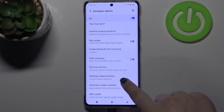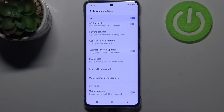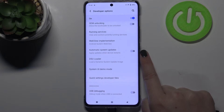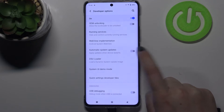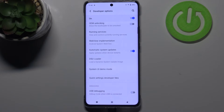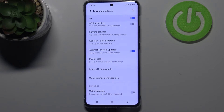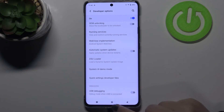So if we are in the Developer Options, all we have to do is scroll down a little bit to find the Automatic System Updates option, which is right now turned off. To turn it on, just tap on the switch, and from this moment it is active — your device will apply updates automatically when it restarts, so you won't have to do it manually. You can turn it off whenever you want by tapping the switcher again.